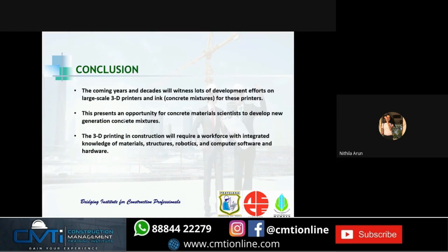In conclusion, the construction industry is probably the only industry that has been doing additive manufacturing since its inception. The coming years and decades will witness significant development in large-scale 3D printers and concrete mixture inks. This presents an opportunity for material scientists to develop new-generation concrete mixtures that are strong, durable, and long-lasting. 3D printing in construction will require a workforce with integrated knowledge of materials, robotics, and computer software and hardware.